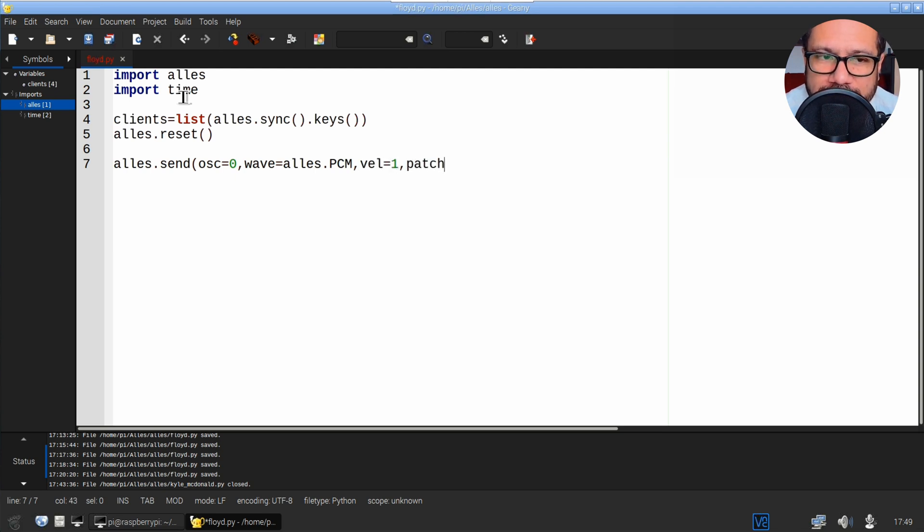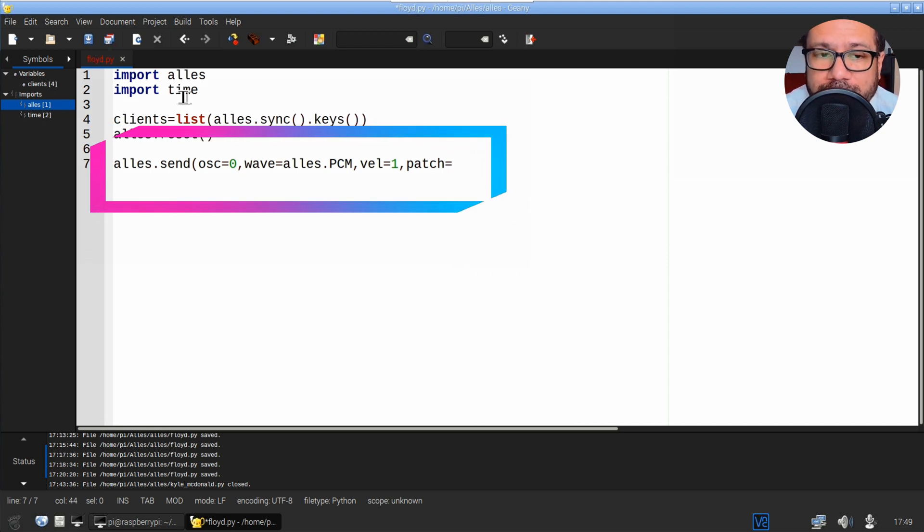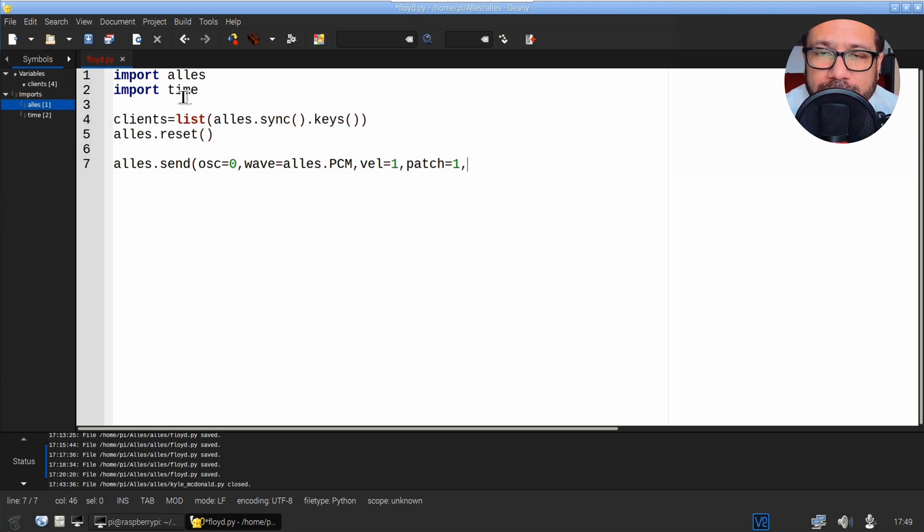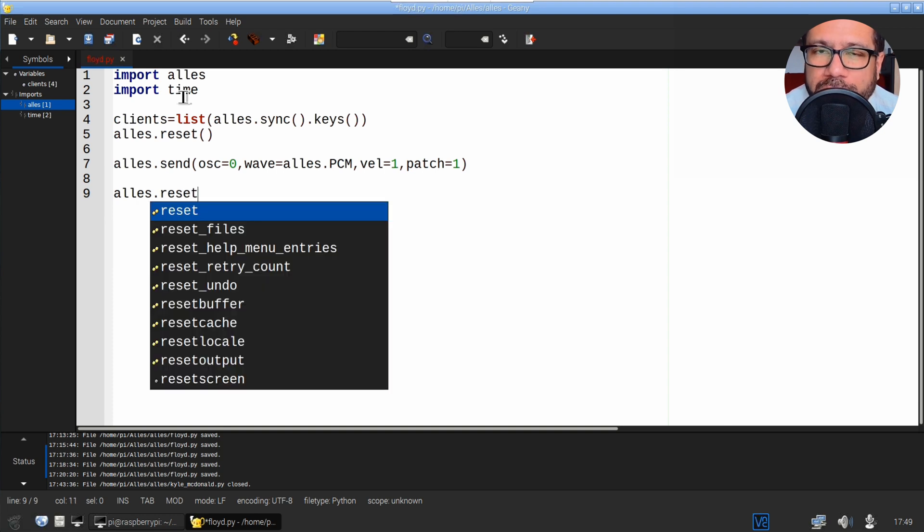The ELS synth has up to 64 voices of polyphony, so osc equals zero refers to the first voice in that set. alles.PCM is a sample playback engine. Velocity determines the volume of that sound, with one being the maximum, and the patch number tells the synth we want to hear a bass drum.